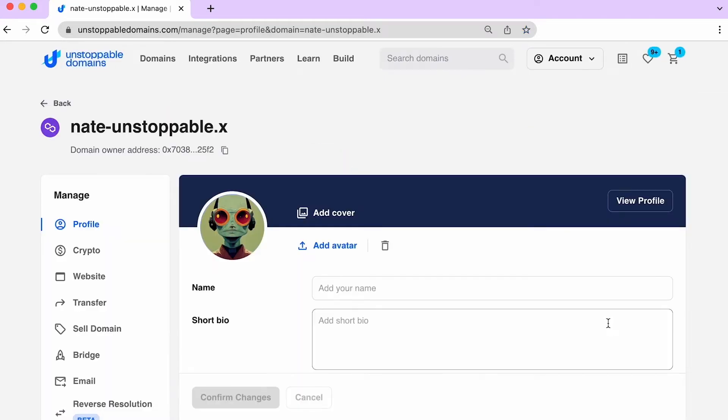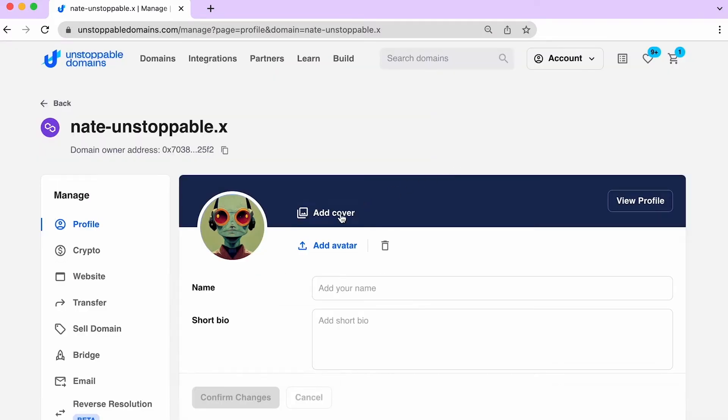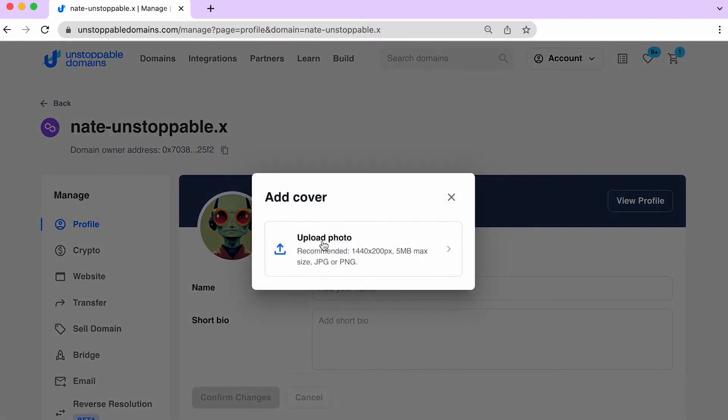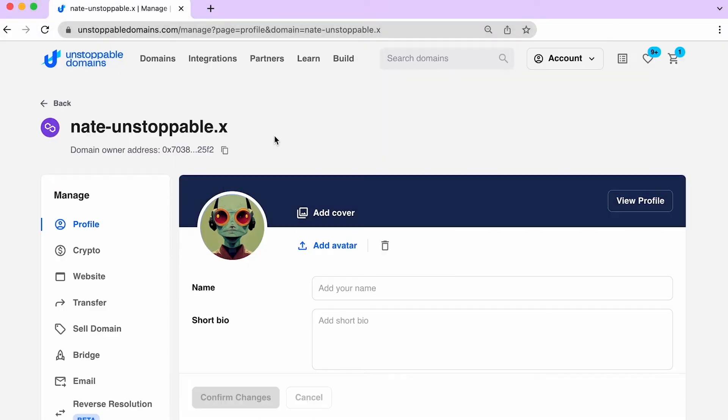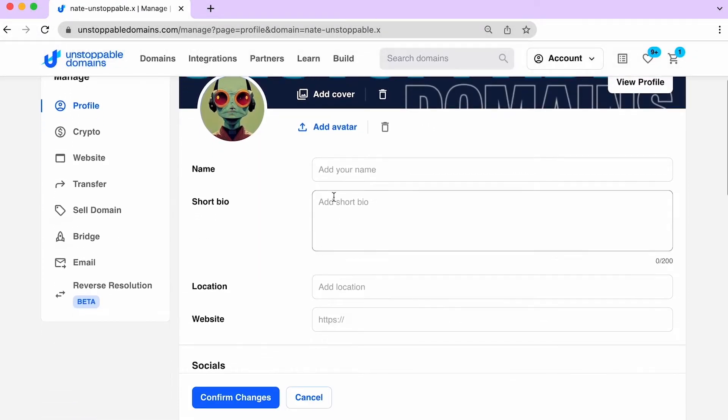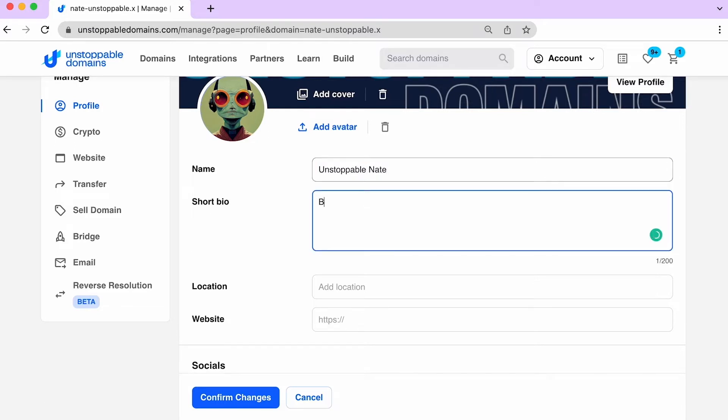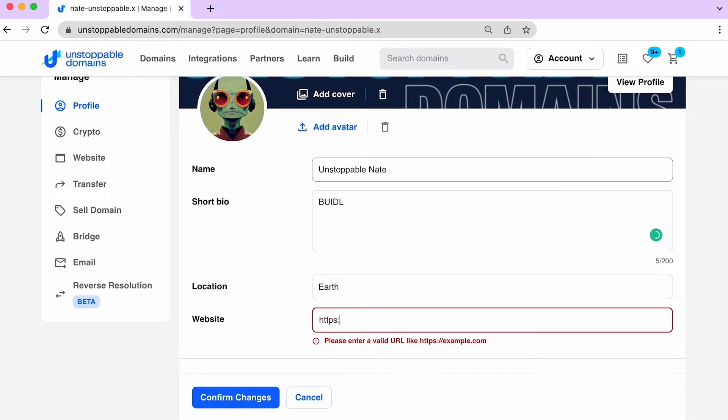Here you can upload your profile photo or display your favorite NFT, and even add a cover image for your profile page. Share a bit about yourself in your bio description. This includes your public-facing name, maybe what you're up to, your location, and share your or your company's website.